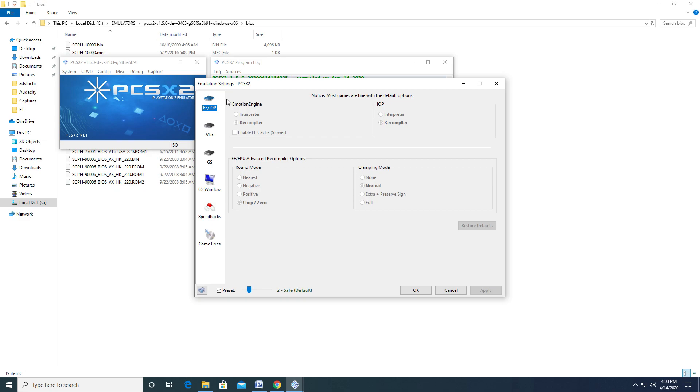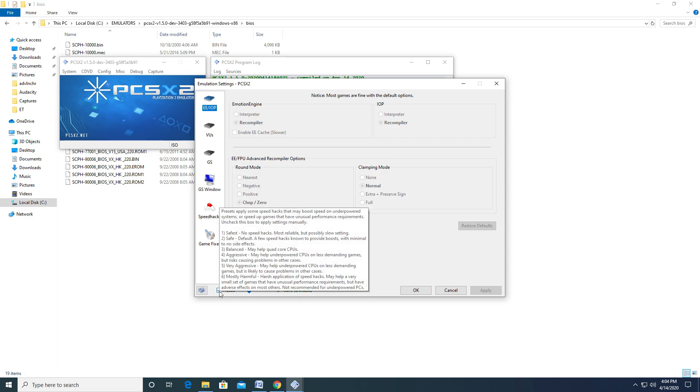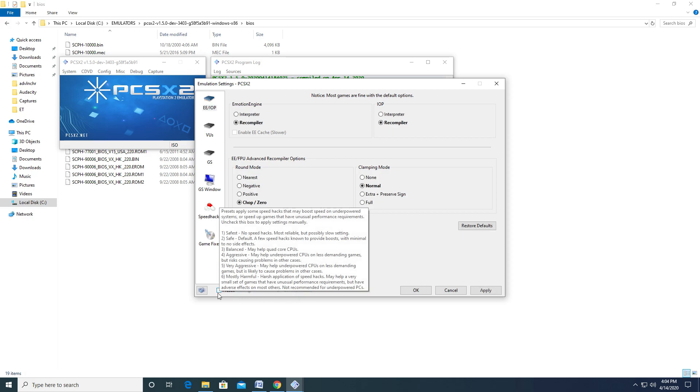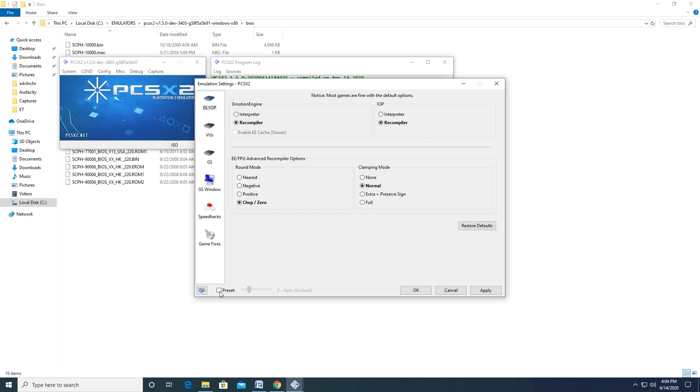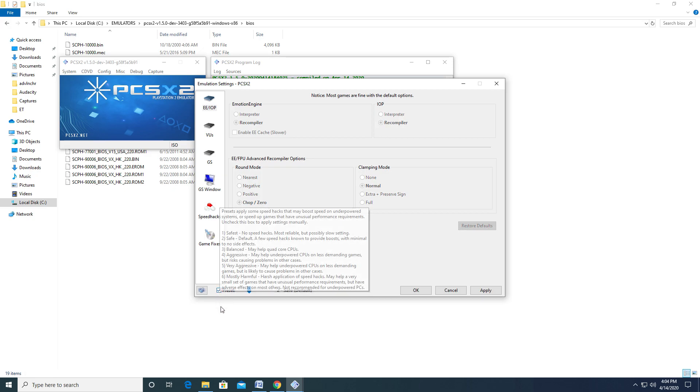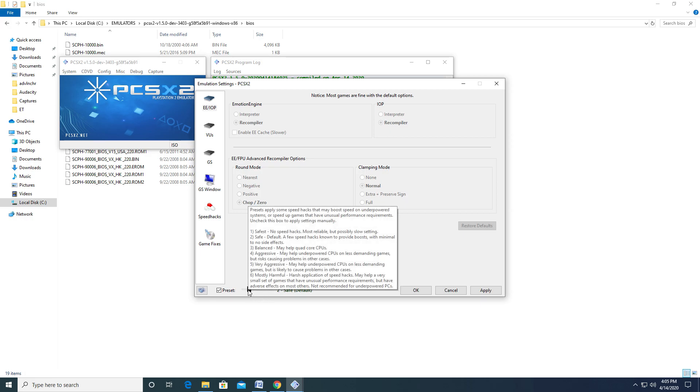The first thing I would like to draw your attention to is the Preset option, which is checked by default. What this essentially does is give you recommended settings for the emulator. If you look to the right of the preset option, you have the preset slider, which has six presets you can choose from. Hovering over the slider brings up a brief explanation of each preset. For now, I recommend using the preset slider, as it's pretty optimized when it comes to settings.